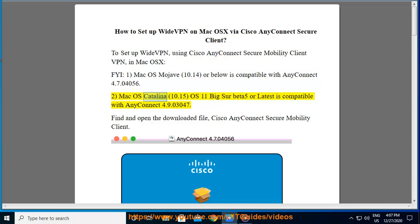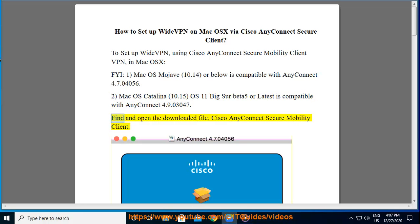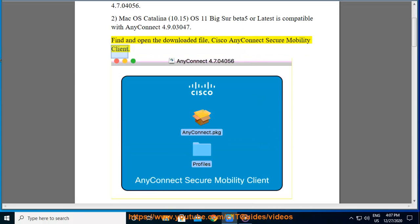Mac OS Catalina 10.15, OS 11 Big Sur Beta 5 or latest is compatible with AnyConnect 4.9.03047. Find and open the downloaded file, Cisco AnyConnect Secure Mobility Client.